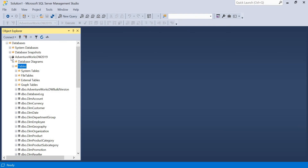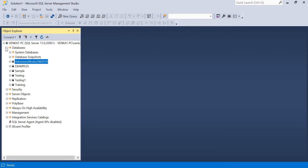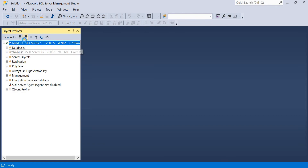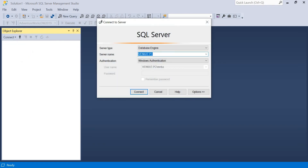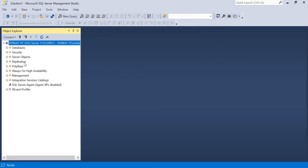Let's click on SSMS. If you already know it, that's fine - otherwise, click on SSMS and you'll get this window. Select the Database Engine and server name as your computer name, or if you have a specific instance you can type that. Click Connect. Once you click Connect, you will see the main window.